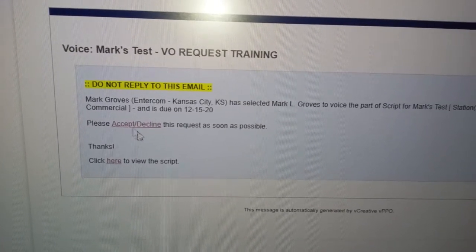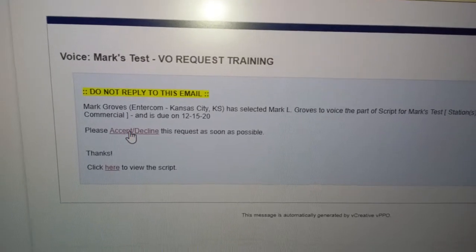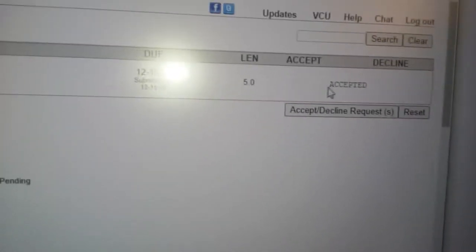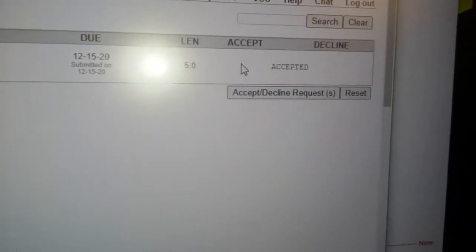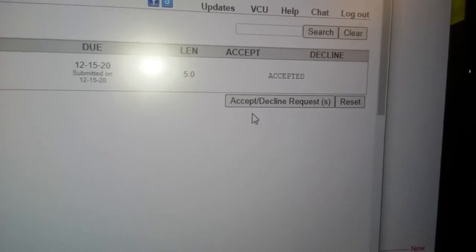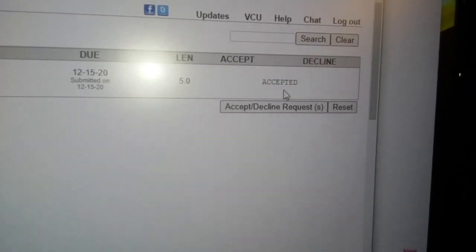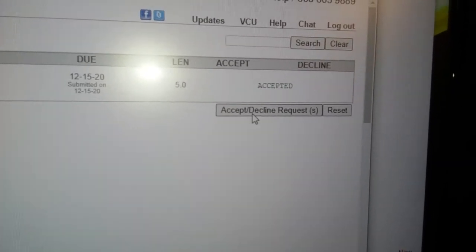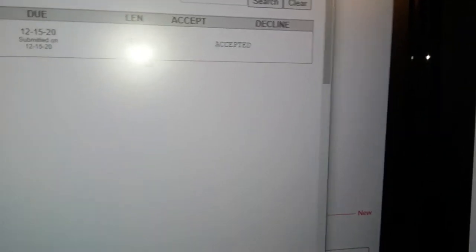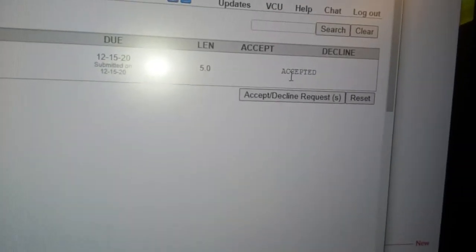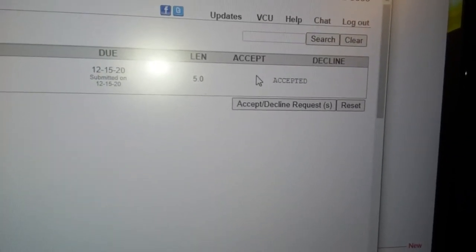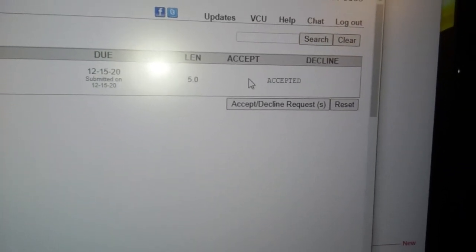Accept decline, that pulls up this window where it's got all of this information here. It goes across and usually there are two boxes here where you can accept or decline. And I've already clicked accept on this but accept decline boom, I've accepted, it's as easy as that.